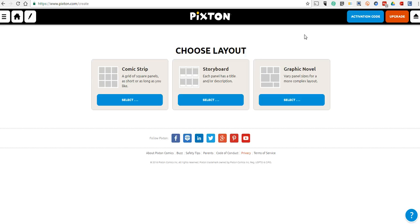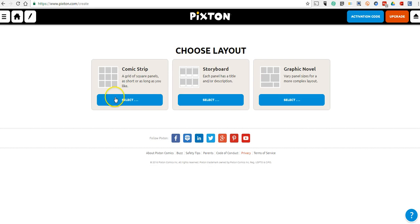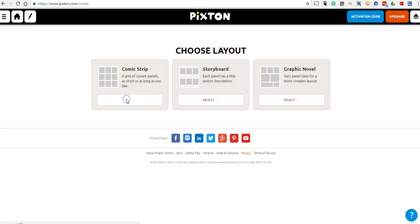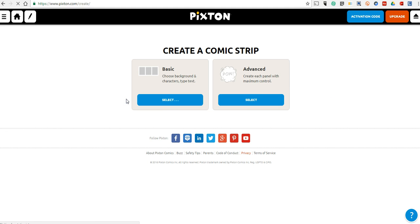Now we'll go ahead and create our comic itself. You can use the comic strip layout, storyboard, or this graphic novel layout. The graphic novel layout is one that students particularly enjoy because it's a familiar layout for them. Let's go ahead and use the comic strip here. We can do advanced or basic. Let's do the basic to get started.